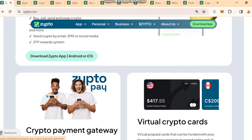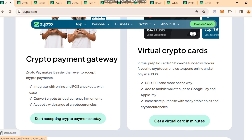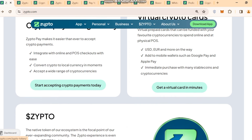Next is the crypto payment gateway — Zipto Pay makes it easier than ever to accept crypto payments. It integrates with online and POS checkouts with ease, converts crypto to local currency in a moment, and accepts a wide range of cryptocurrencies. They also have virtual prepaid cards that can be funded with your favorite cryptocurrency to spend online and at a physical POS — USD, EUR, and more on the way. You can add them to mobile wallets such as Google Pay and Apple Pay, and make immediate purchases with many stablecoins and cryptocurrencies.